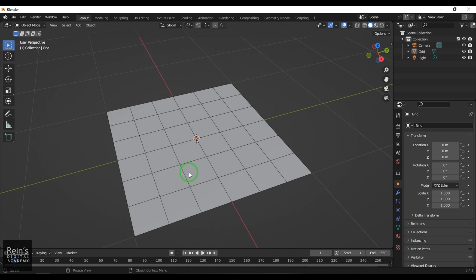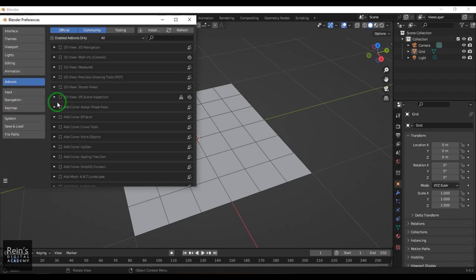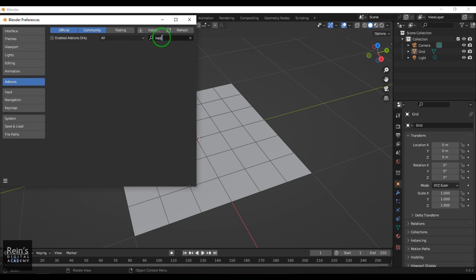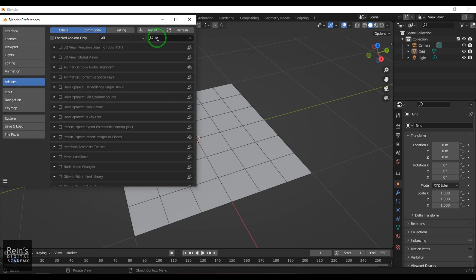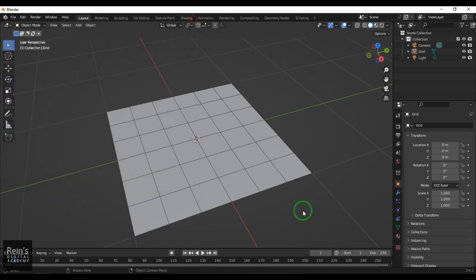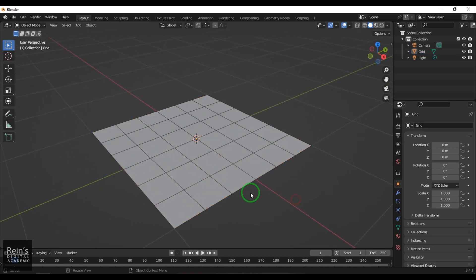Now I go to Edit, then Preferences, then in Preferences I go to Add-ons and search for Mesh Loop Tools. I'll enable that. Now I've got a simple plane here.